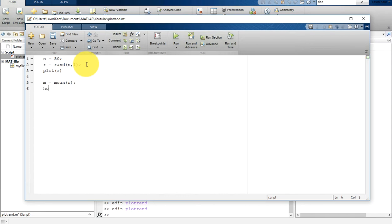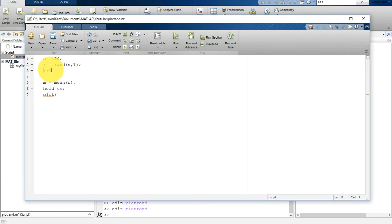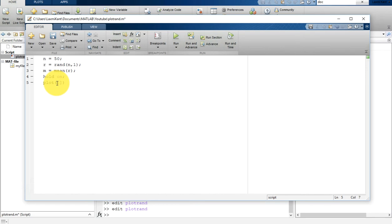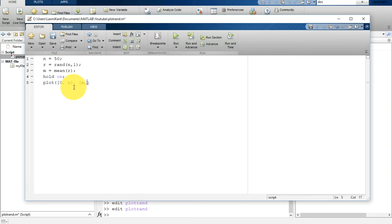Then add hold on. Hold on means it will plot multiple graphs on a single figure. Then we are going to plot the x-axis and y-axis. Inside the plot command, in square brackets, put 0:n for x-axis, which will take x from 0 to n with step size 1. Then for y, take [m,m] which goes from mean to mean. Then type hold off.